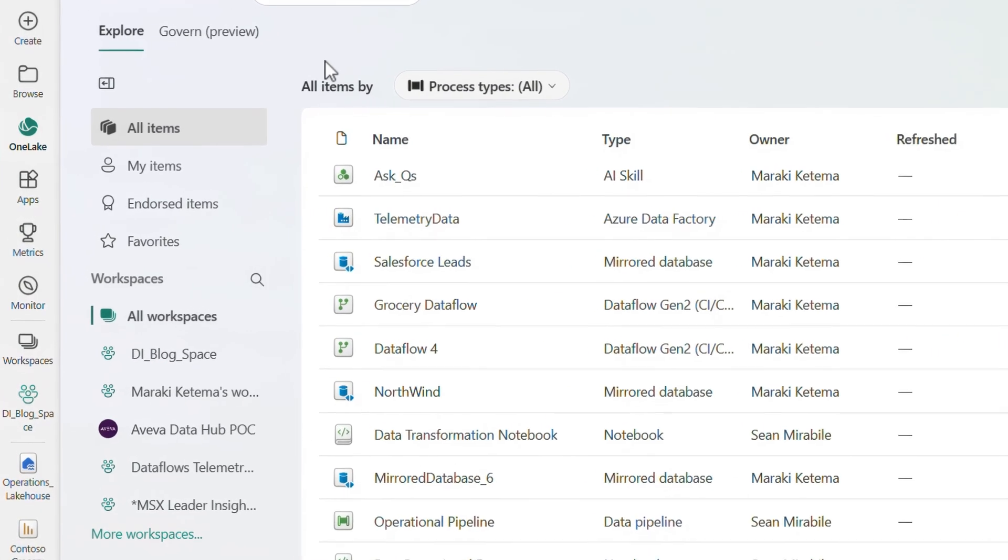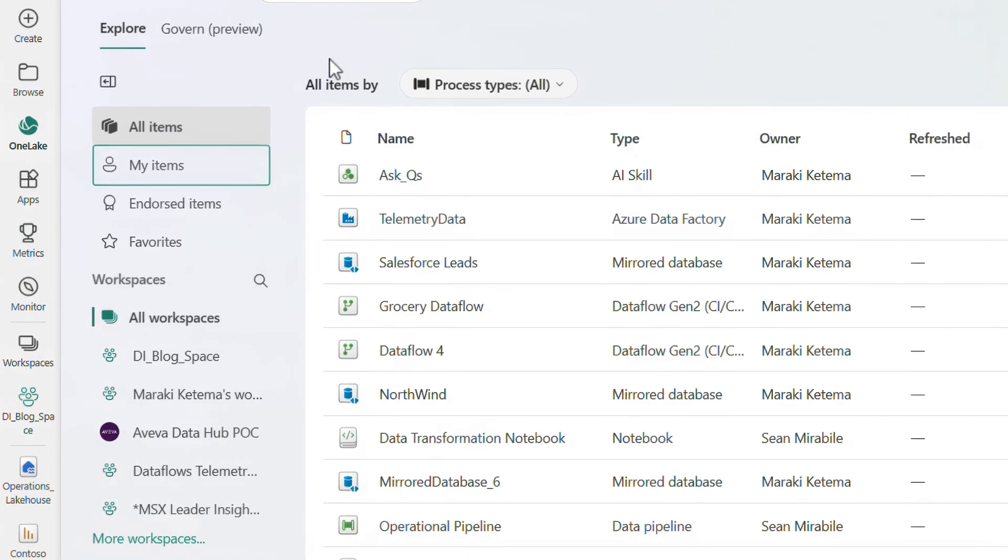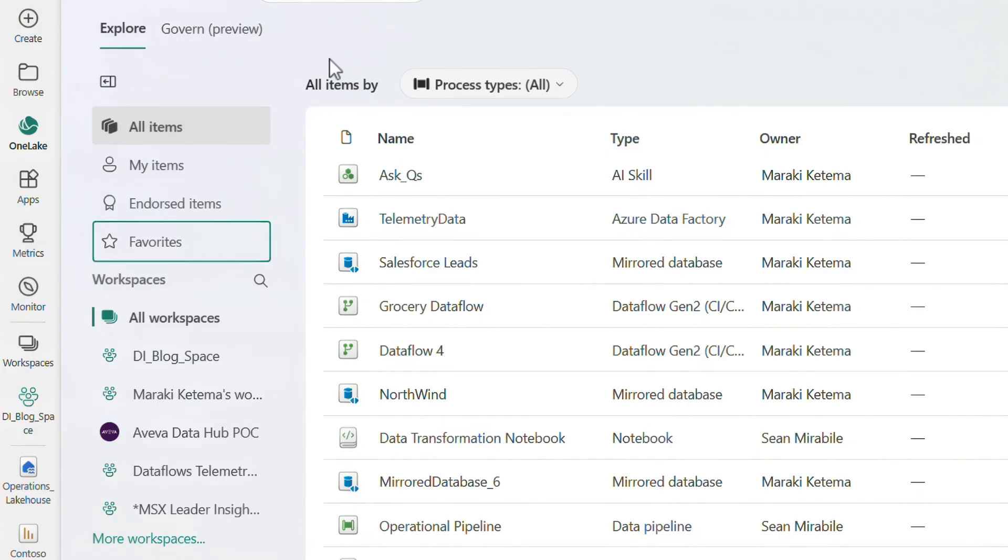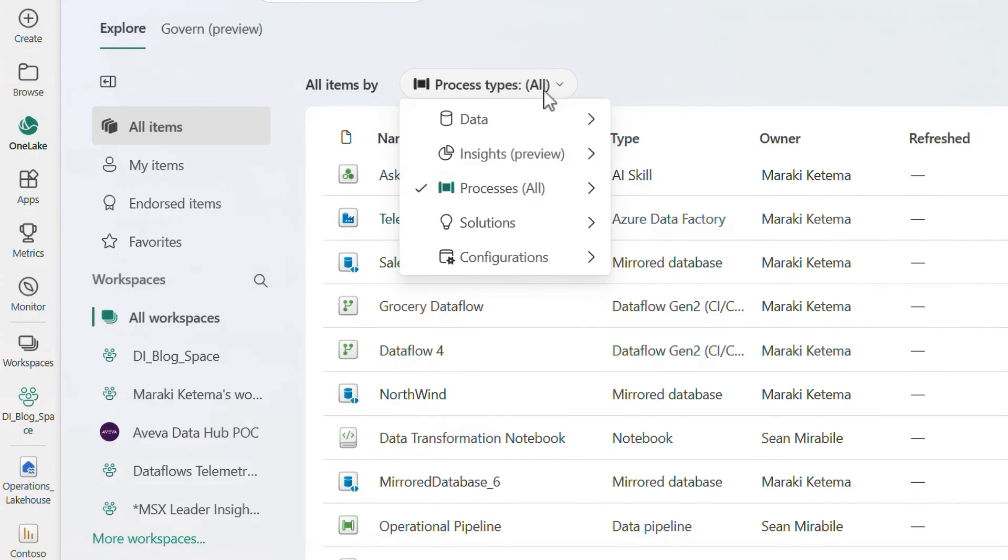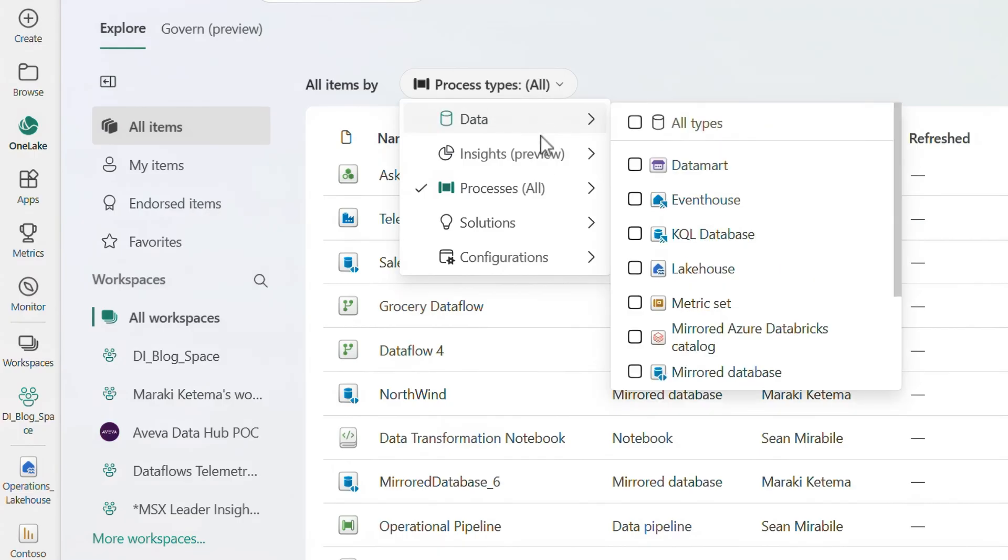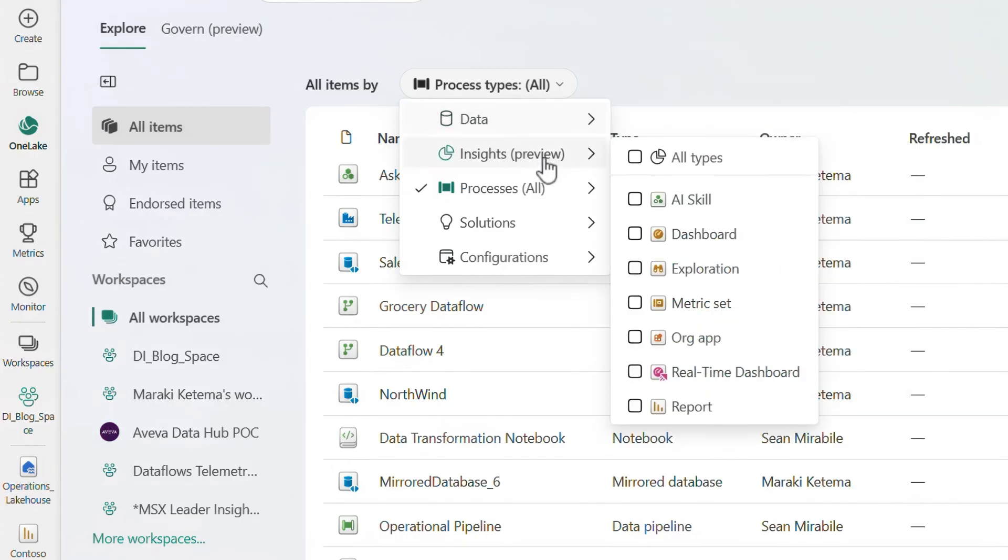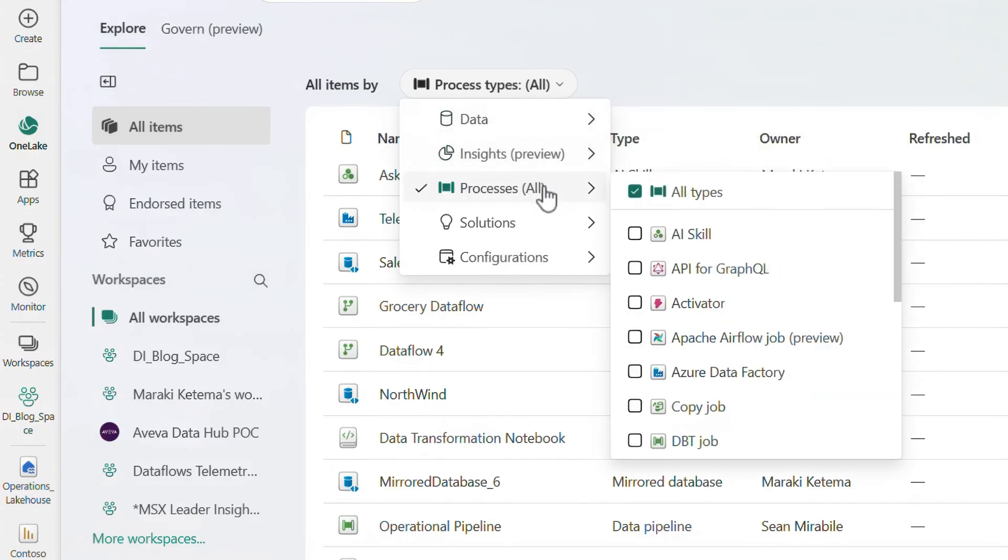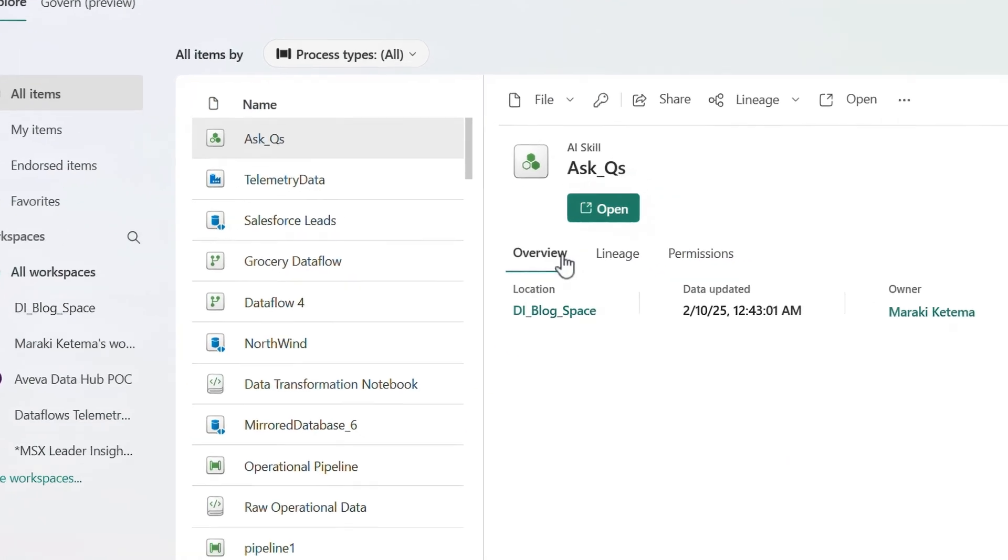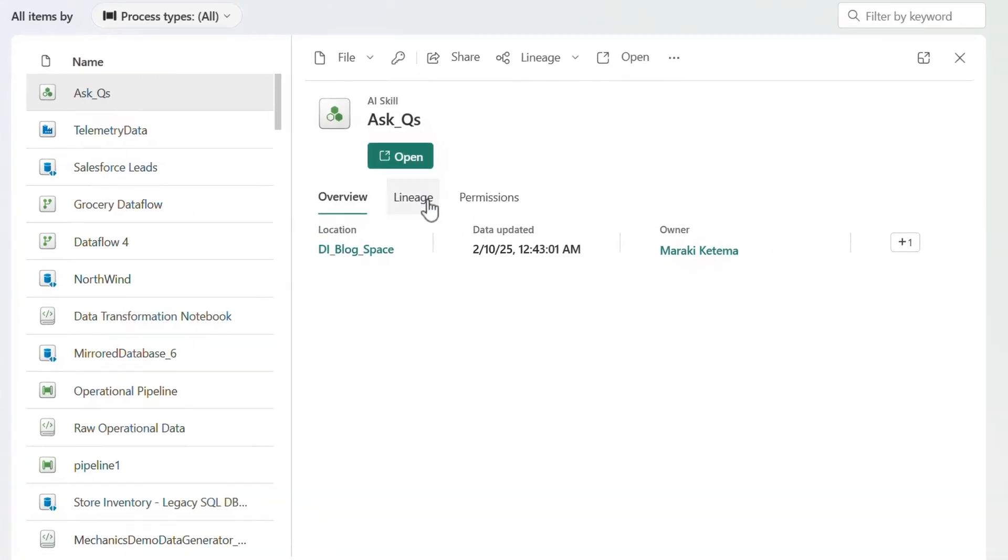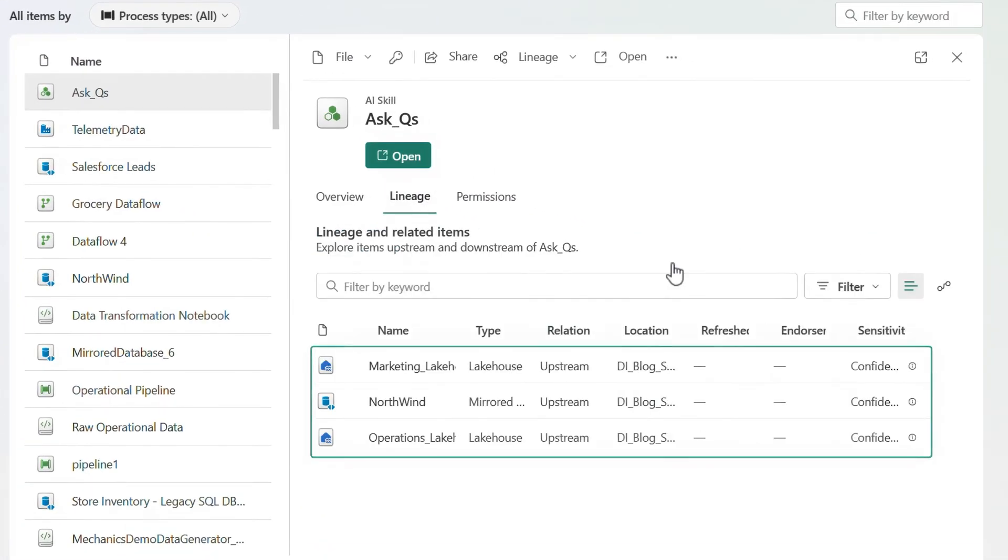On the left, I can filter the views by my items, items endorsed by others on my team, favorites, and individual workspaces. At the top, I can also filter by different types of data artifacts, insights, and processes. Let's take a look at the Ask Questions AI experience I just showed. And here, I can see the lineage for how the data is coming in.